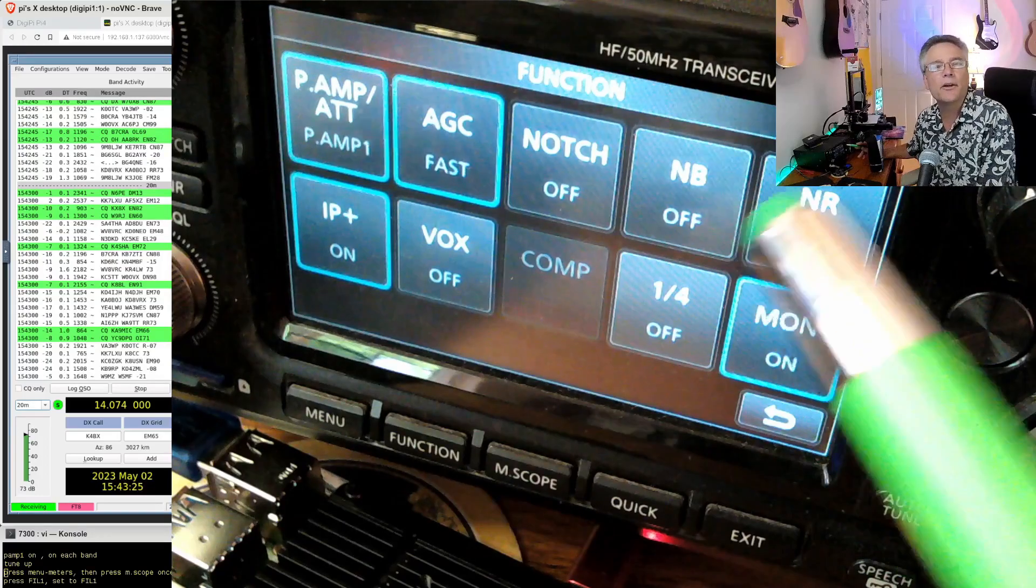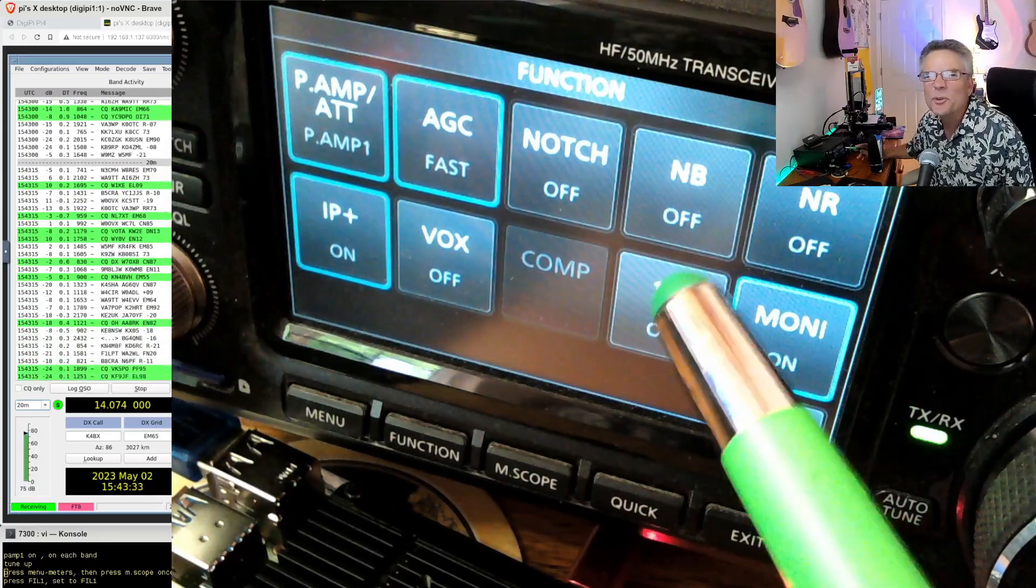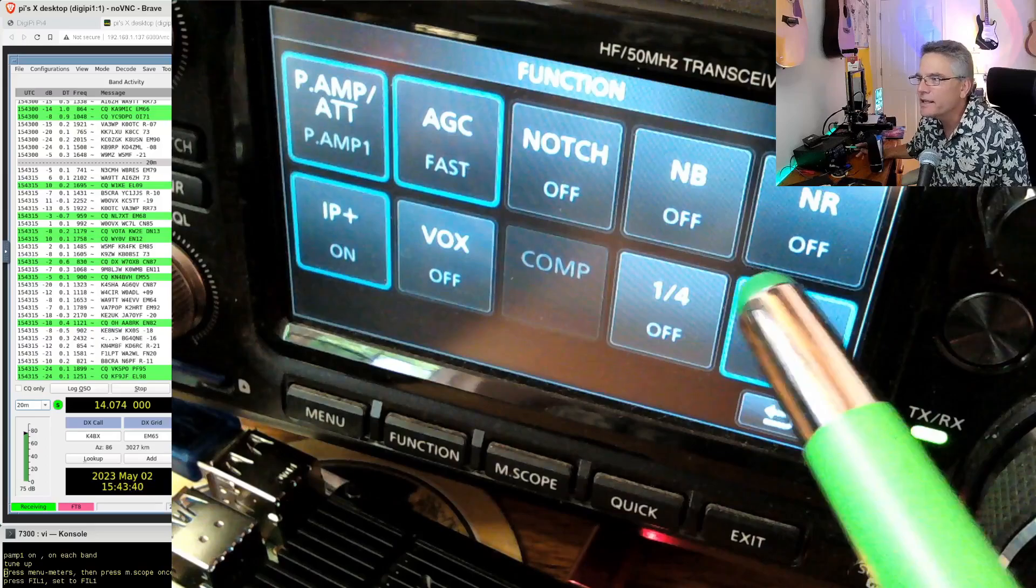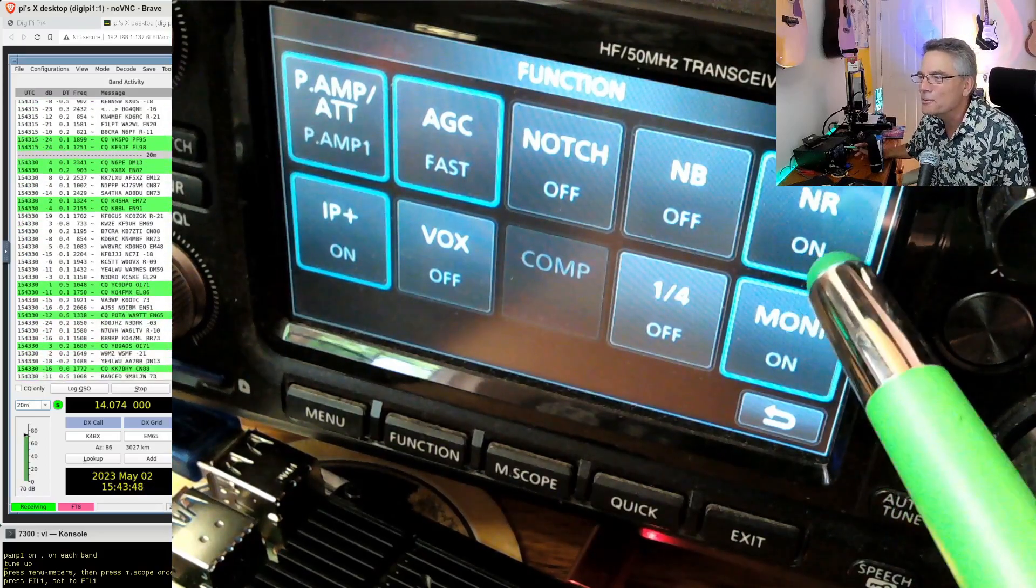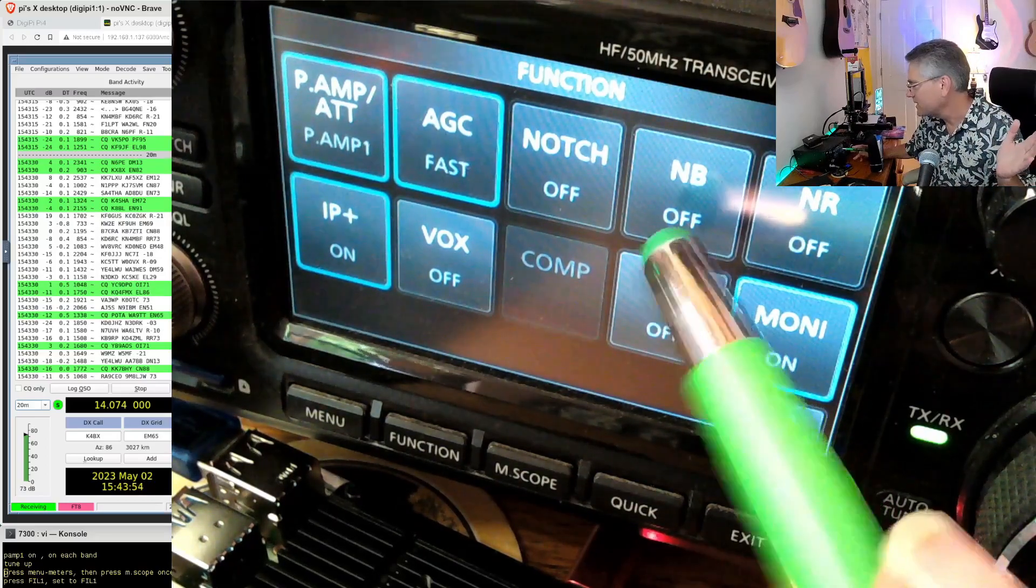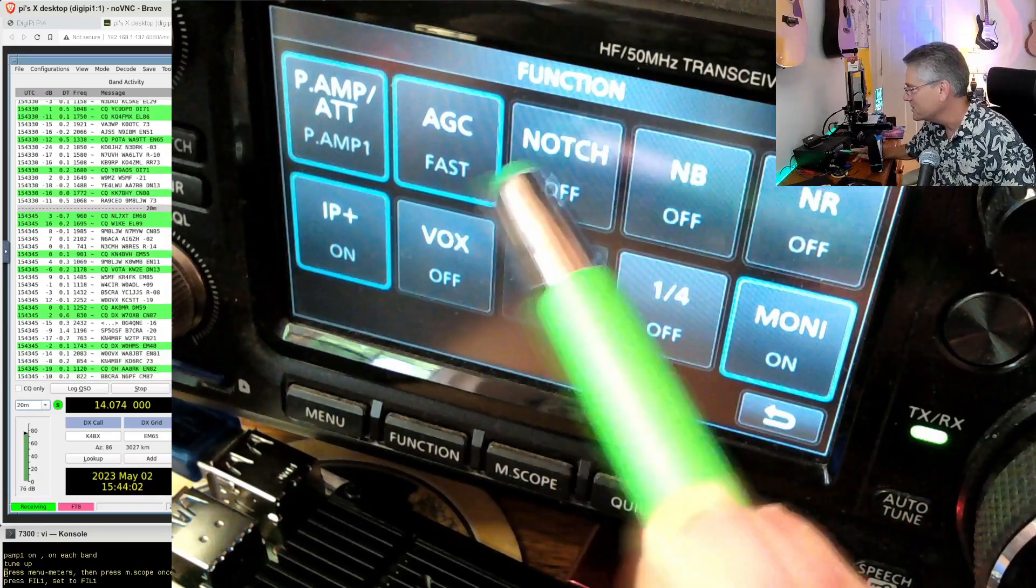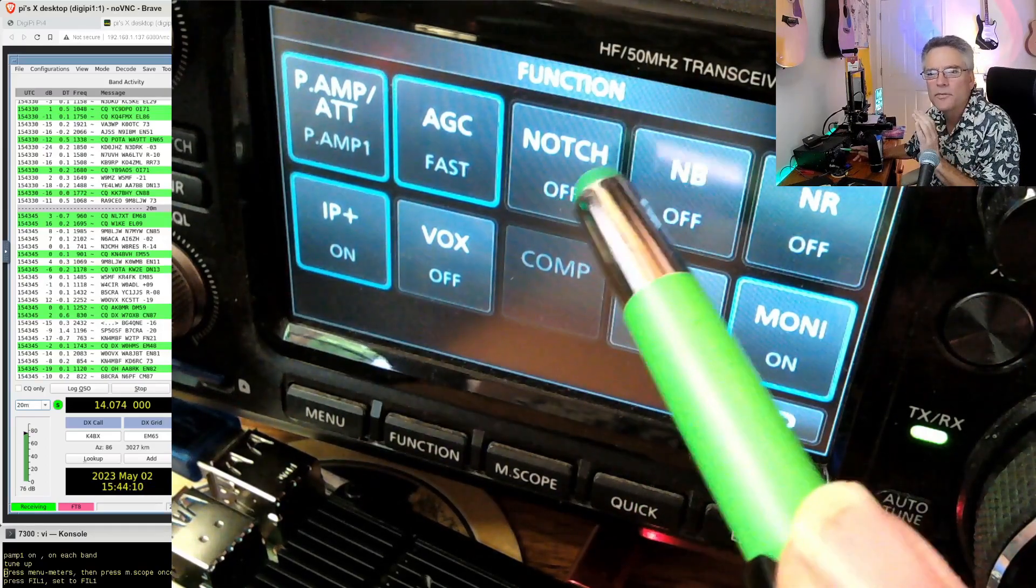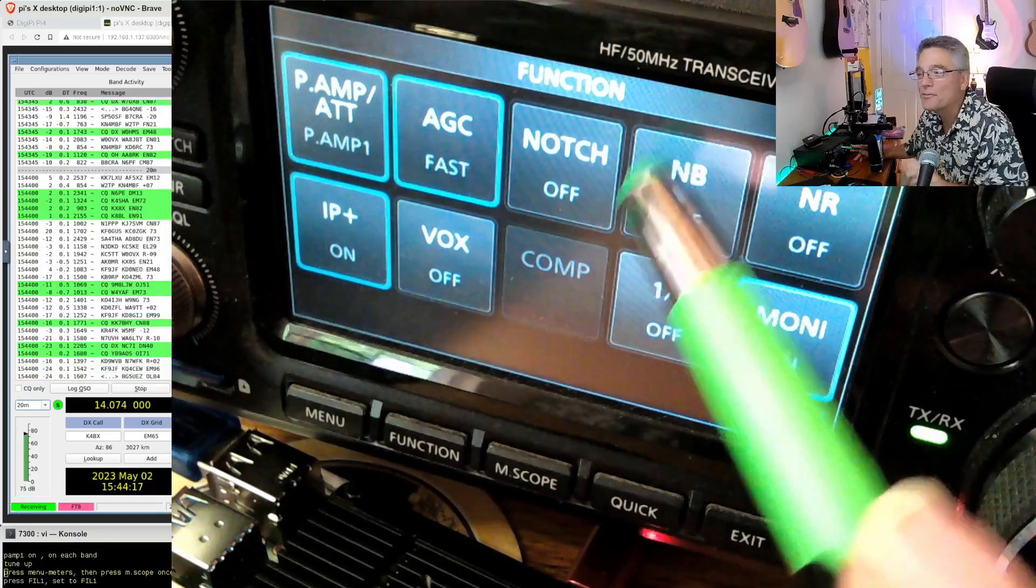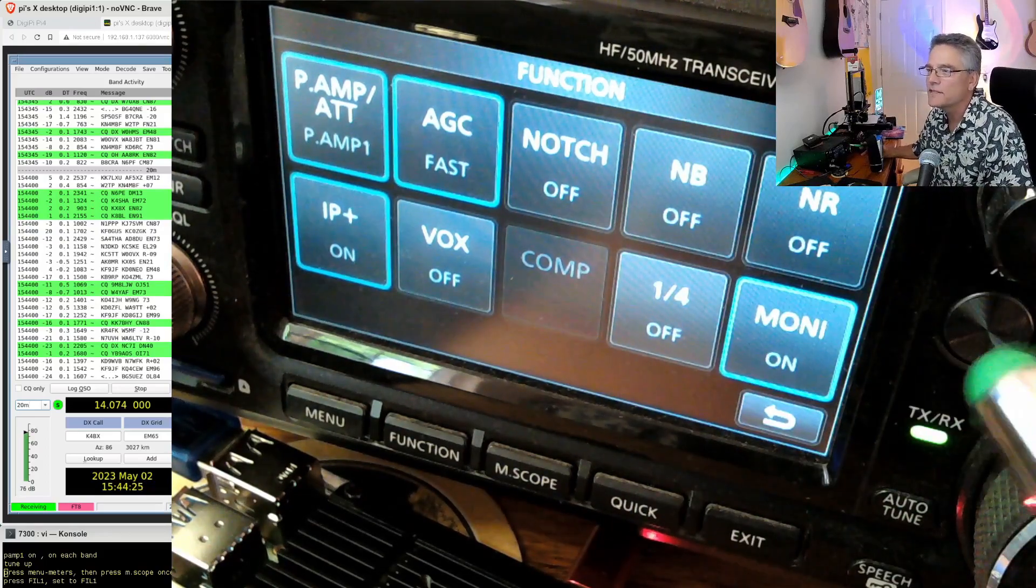These next three here, the notch, the noise blanker, and noise reduction, make sure all three of these are off. Your computer does not care about how good the audio sounds. It just wants a big, flat signal with no emphasis whatsoever, no noise reduction. It will do the noise reduction itself. Every now and then there'll be someone with a packet radio that says their packets just don't decode. And the first thing I always say is turn noise reduction off. And 99% of the time that's what it is. Their packets start decoding just fine.